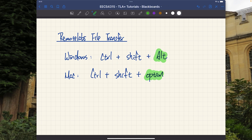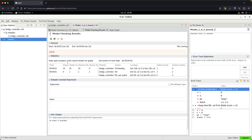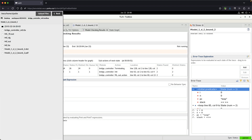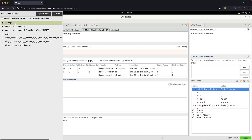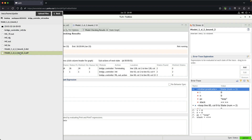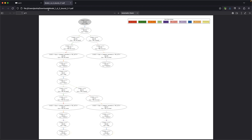I'm accessing the remote lab in a web browser tab. Pressing Ctrl + Shift + Option launches this panel, which lets me either upload or download a file — in this case, I want to download the PDF state graph to my local machine. I browse through the panel to the location on the remote lab: Desktop, then ECS 4315, then the model folder, and double-click the PDF. It's already downloaded to my machine's Downloads folder.